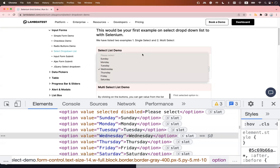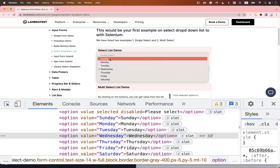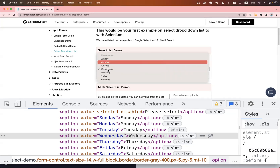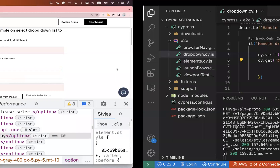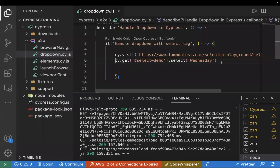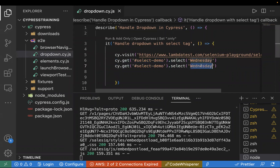The first option is 'Please select', which is disabled but still counts as index 0. So Sunday is index 1, Monday is index 2, Tuesday is index 3, and Wednesday is index 4. I'll copy the same code and inside `.select()` pass the index value `4`, commenting out the previous line. Let's run the test case and verify.